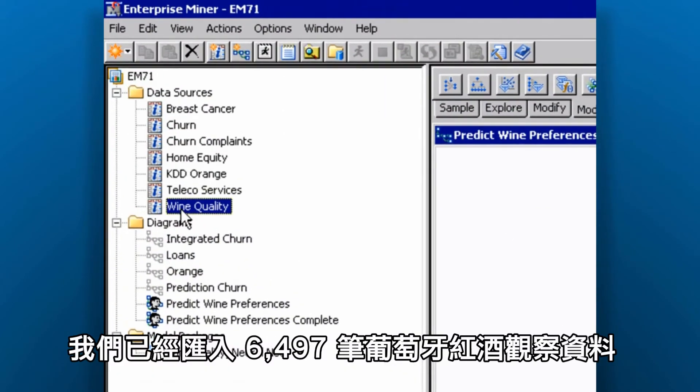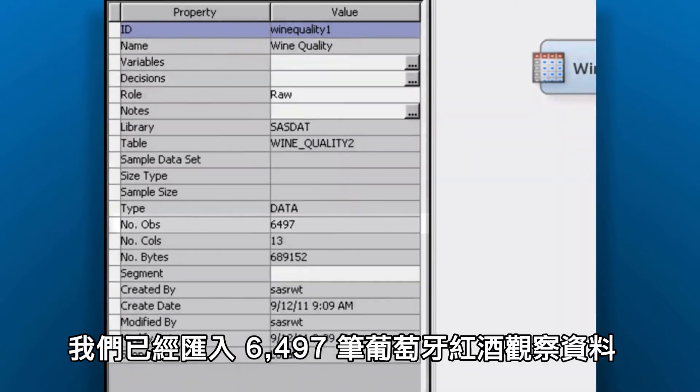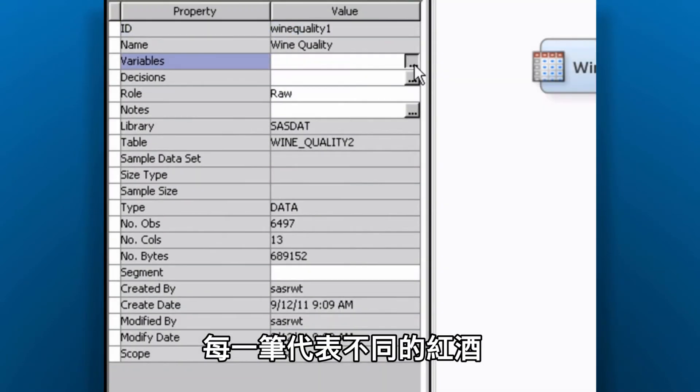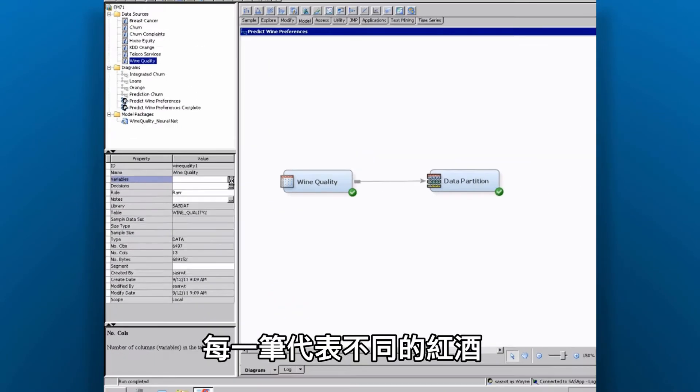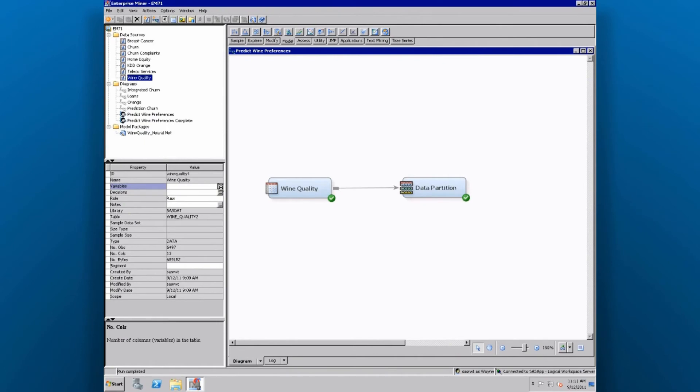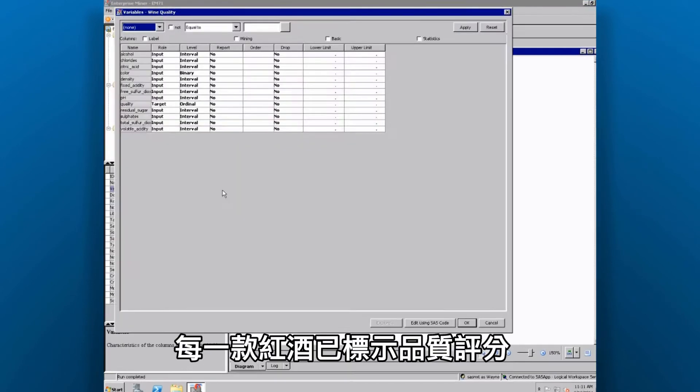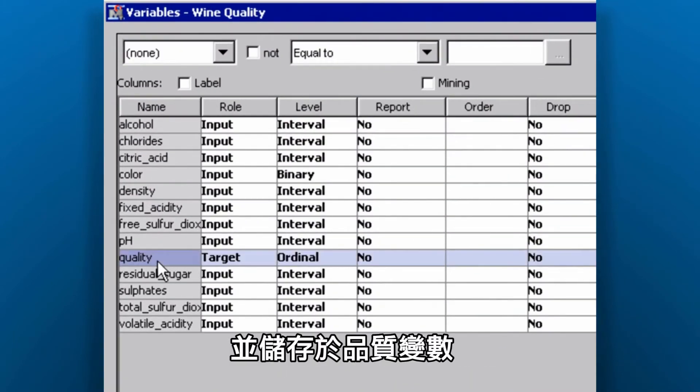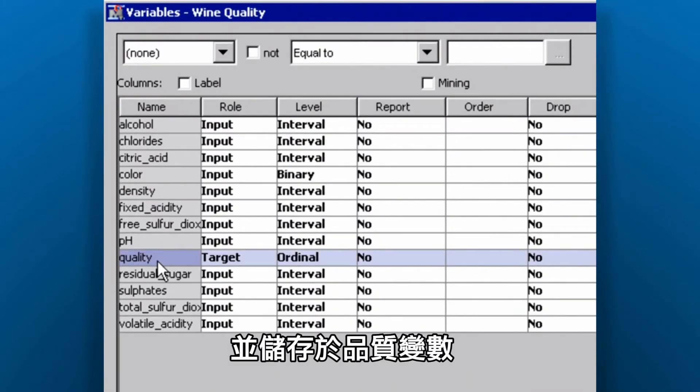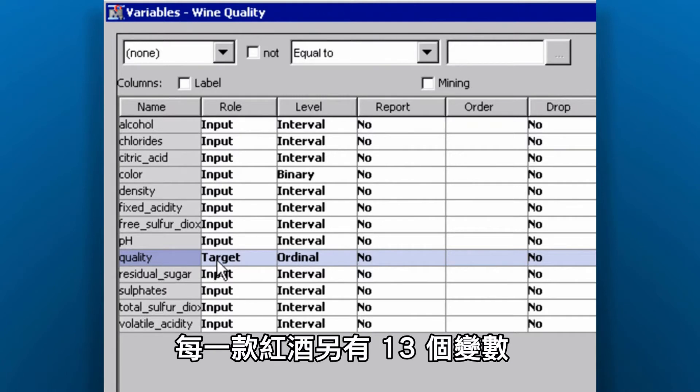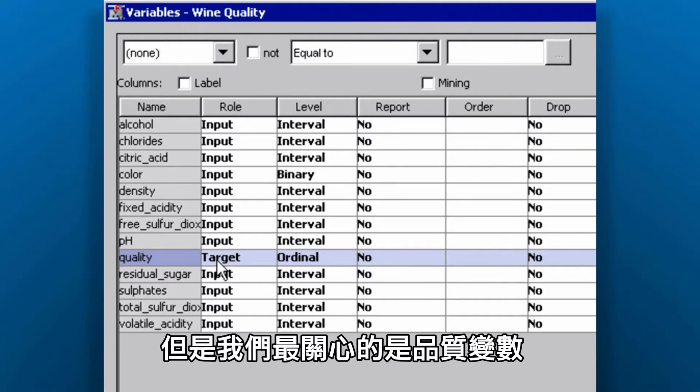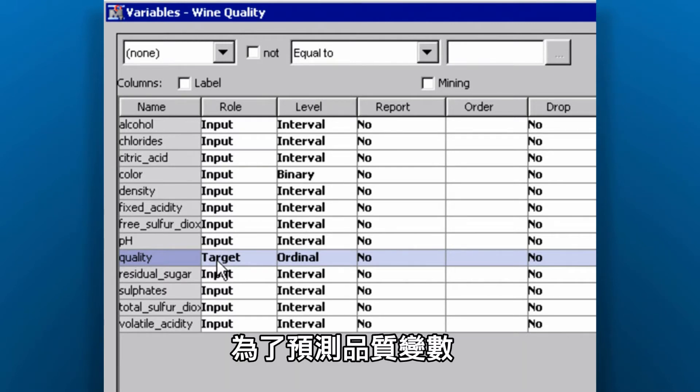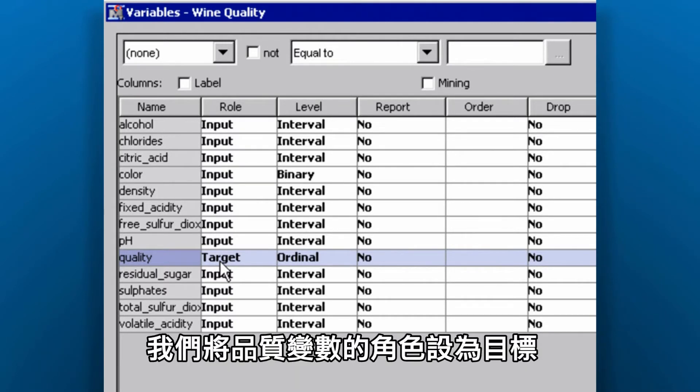We've imported a historical Portuguese wine dataset consisting of 6,497 observations, each representing a different wine. Each wine has been given a quality rating, which is stored in the quality variable. Each wine has 13 additional variables, but the variable we're most interested in is the quality variable. Since this is the variable that we're going to try to predict, we've set the role for the quality variable as the target.